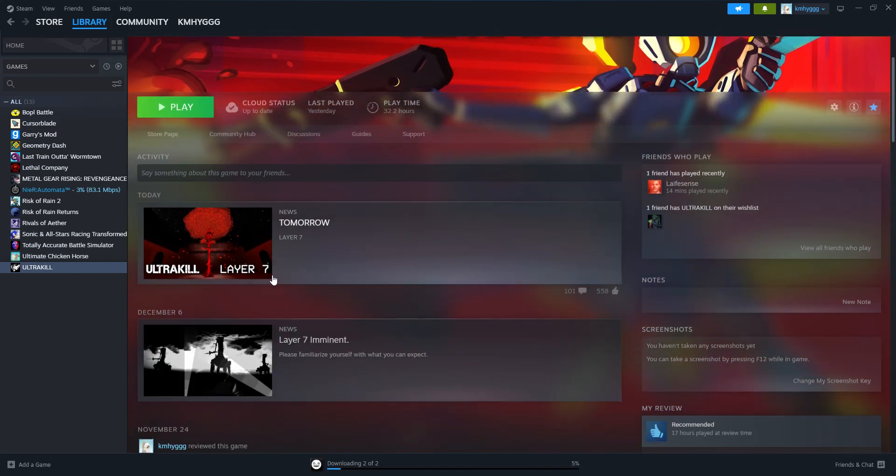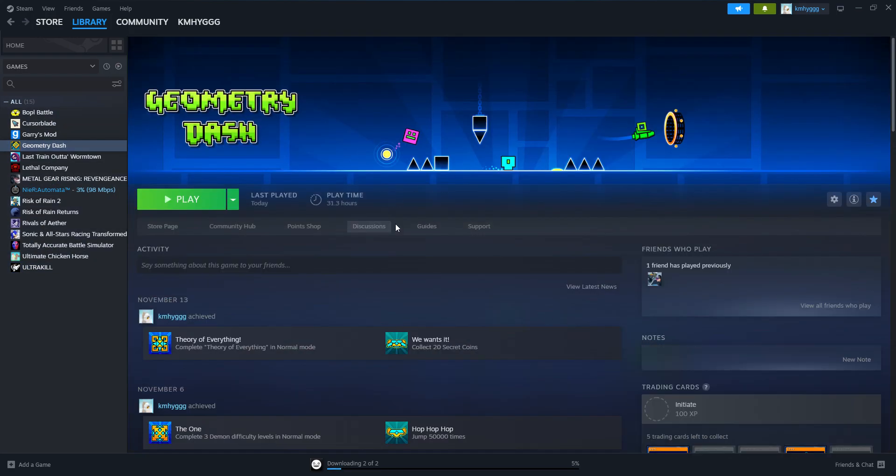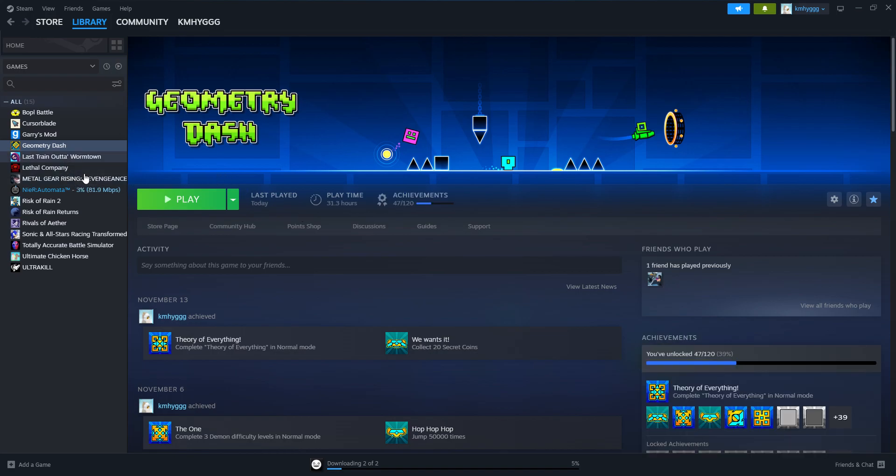So that makes me go crazy, I'm like, that's tomorrow? And then I see Geometry Dash can update, and I'm like, oh, no way! And then I update it, and I'm like, ah!